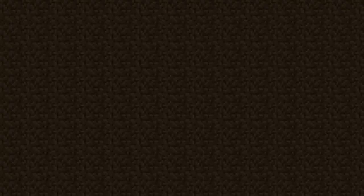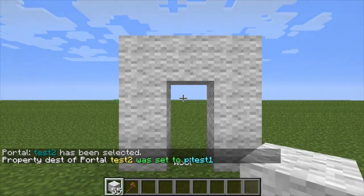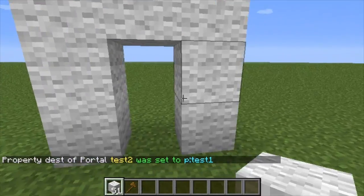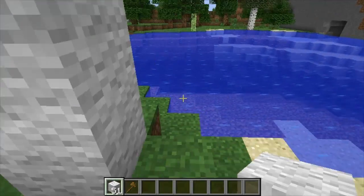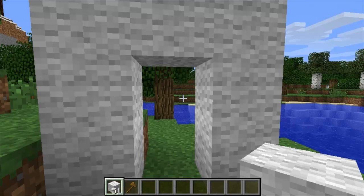So when I walk through they're linked, and the inventories are actually shared. So when I walk through — I can change this so they have separate inventories as well.